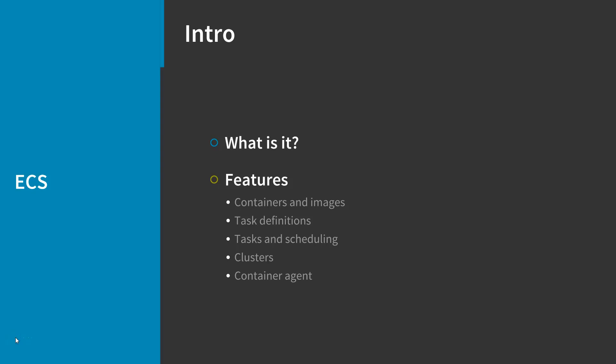The first components of ECS are containers and images. To deploy applications on ECS, your application components must be architected to run in containers.